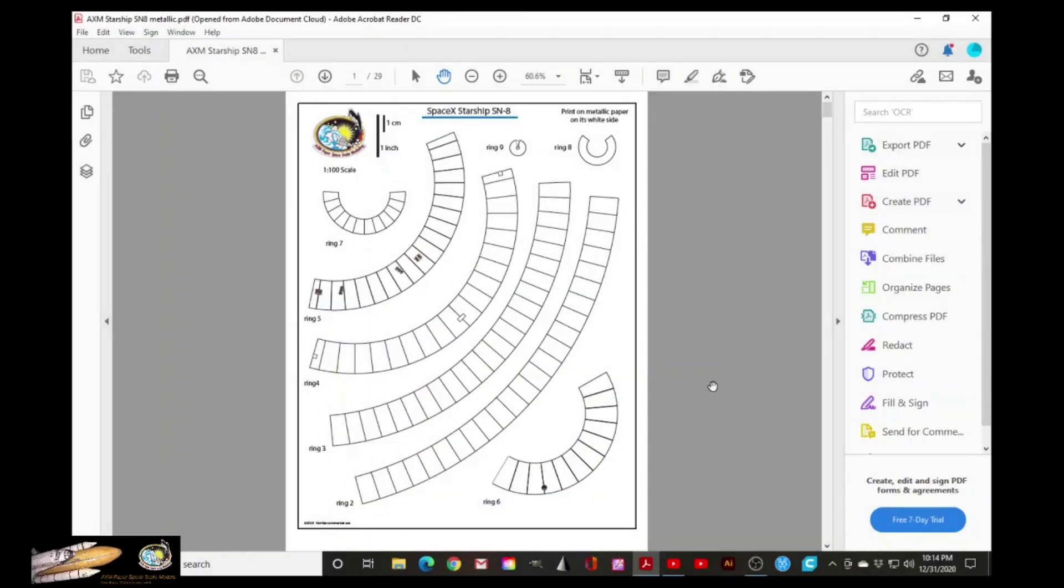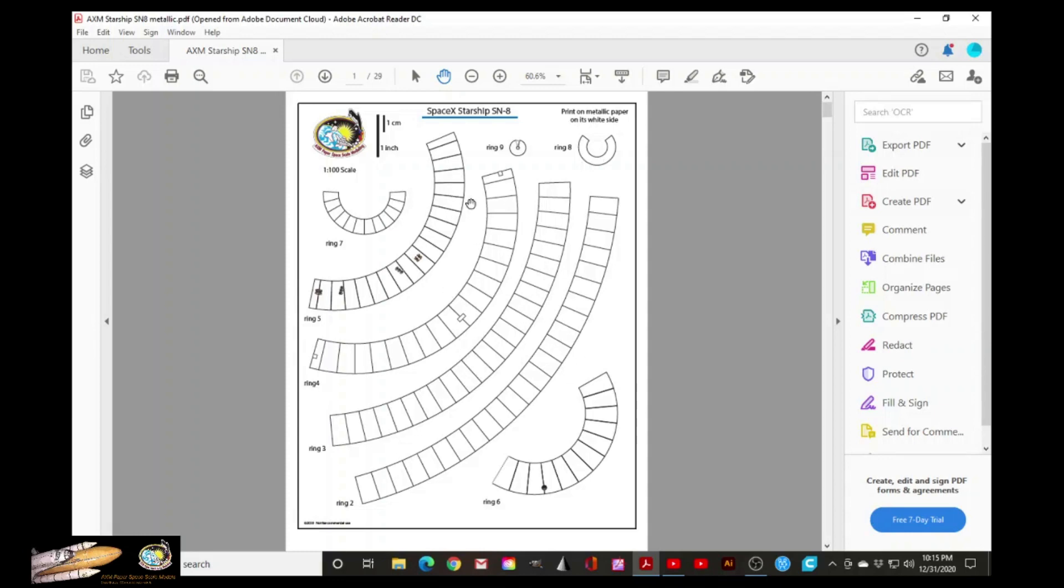Okay, so here it is. It consists of 29 pages, out of which eight need to be with metallic paper. So here it is. You are very familiar with seeing these shapes. These are the rings that form the nose cone.